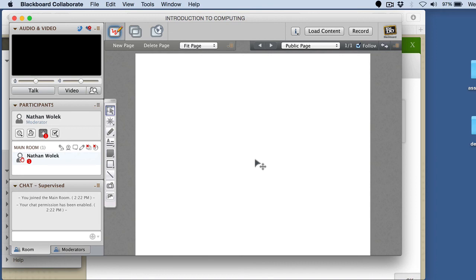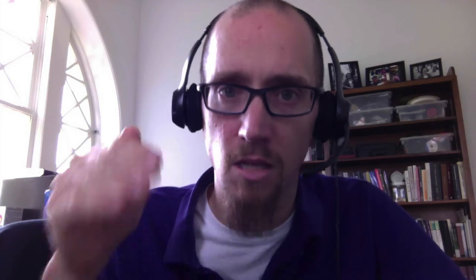So go ahead and go over there if you want to get a little bit of an orientation about how this window works. But hopefully, that's enough information to get you logged in and actually in the room for our virtual sessions in Blackboard Collaborate.